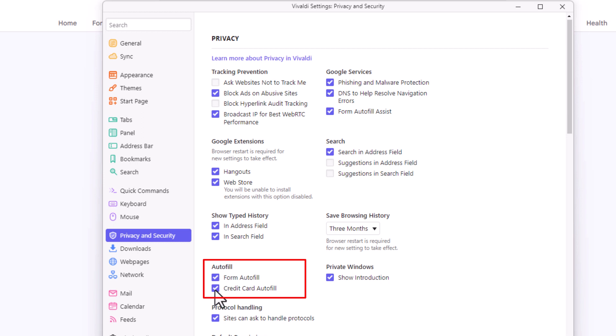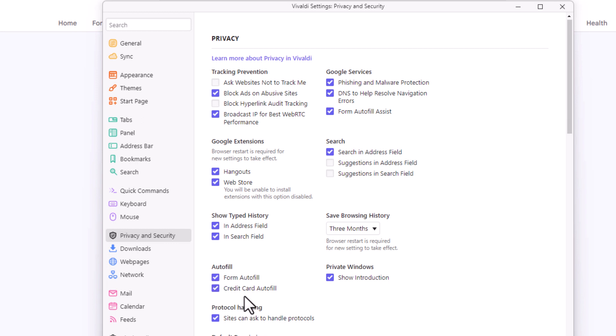If you uncheck them, autofill is turned off. If you have them checked, autofill is turned on. That is how to enable or disable autofill in the Vivaldi web browser. Thanks for watching.